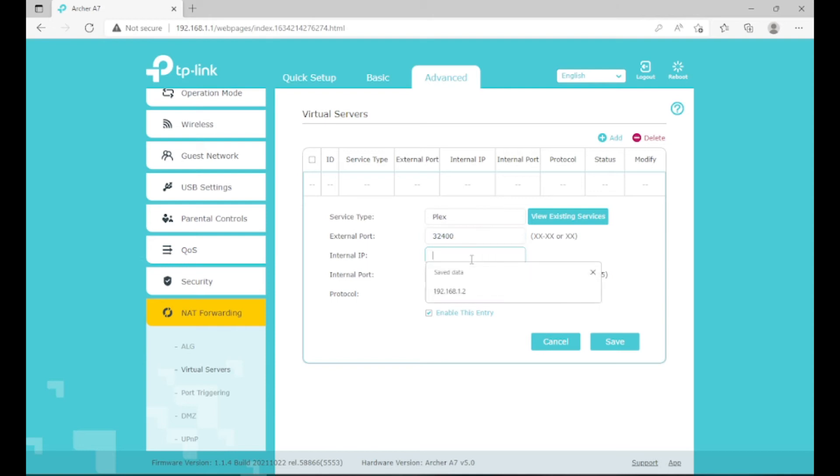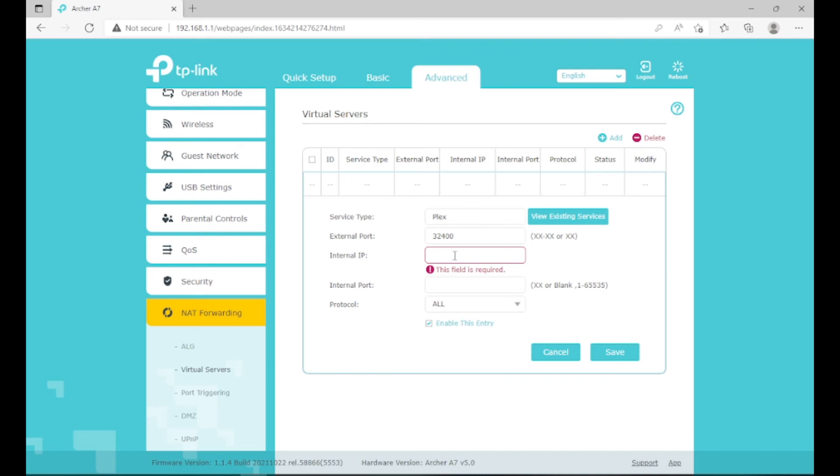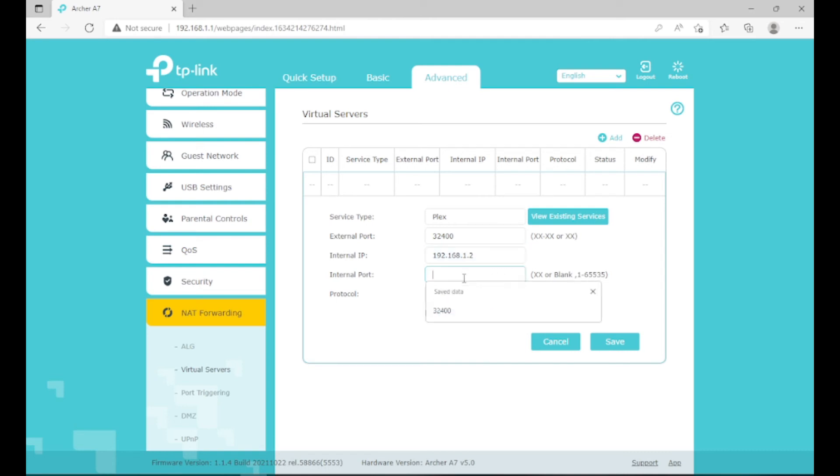So your internal IP, and obviously you can see mine is saved, but this will be your IP address of your server, of your camera, anything like that. Now I do recommend to set a static IP. That way it doesn't change. And if it does change and you have it set to a different IP, this will not work. You will need to set a static IP and you can look to different videos on how to do that for your certain device or software or whatever you're wanting to port forward. So as you can see, my internal IP in my Plex server is 192.168.1.2. So I put that in.